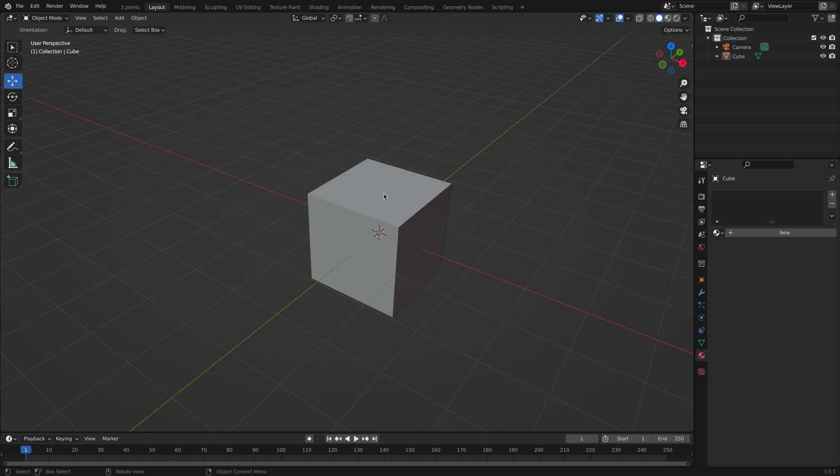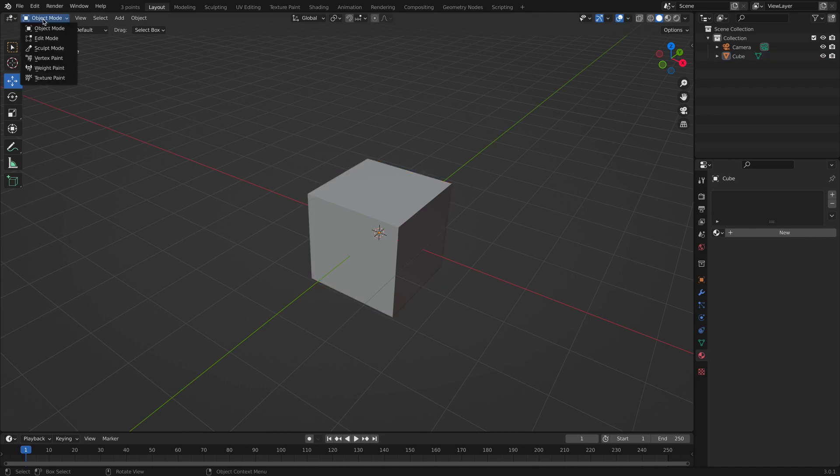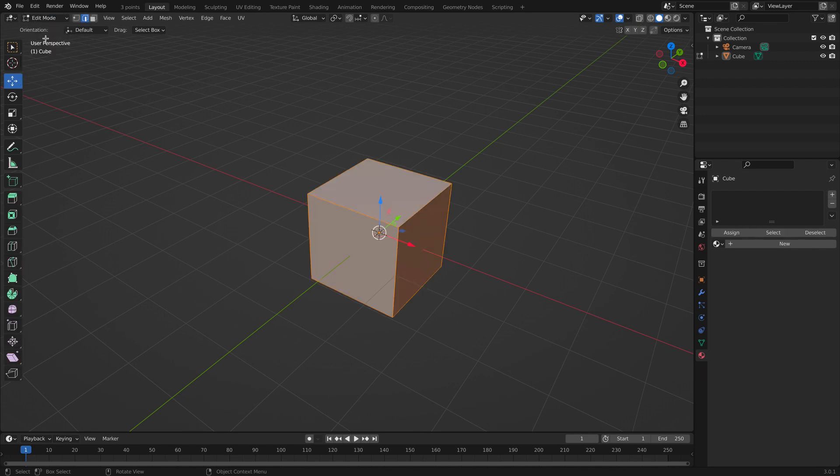So first we start with the default cube. We're going to click it and we're going up to object mode and then we're going to click edit mode.